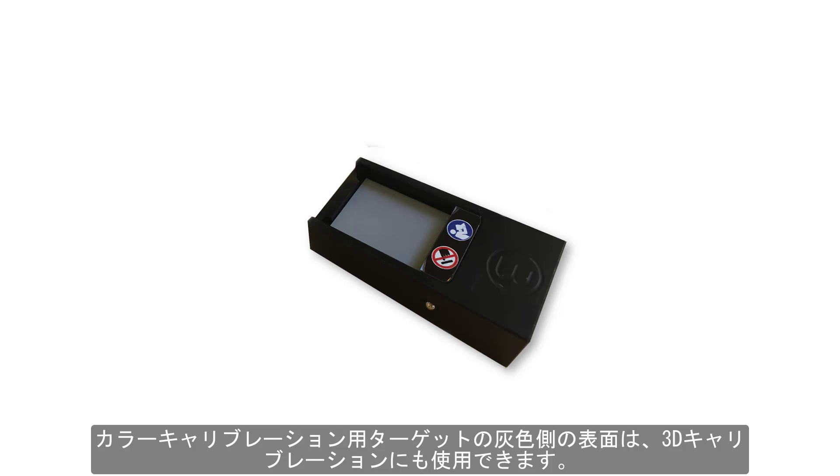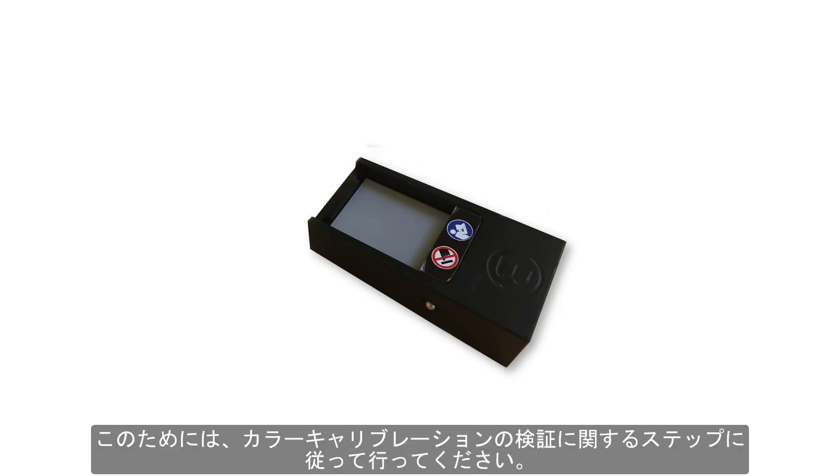The gray side of the color calibration target can also be applied for 3D calibration. For this purpose, simply follow the steps described for the validation part of the color calibration.